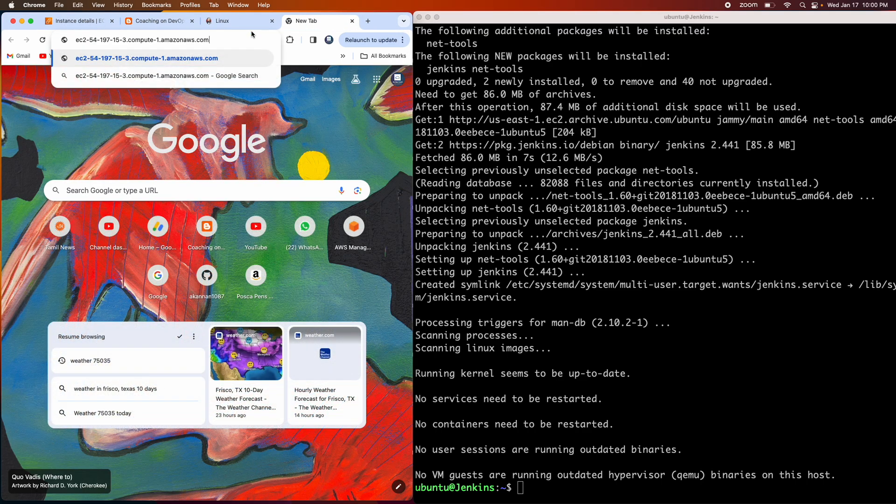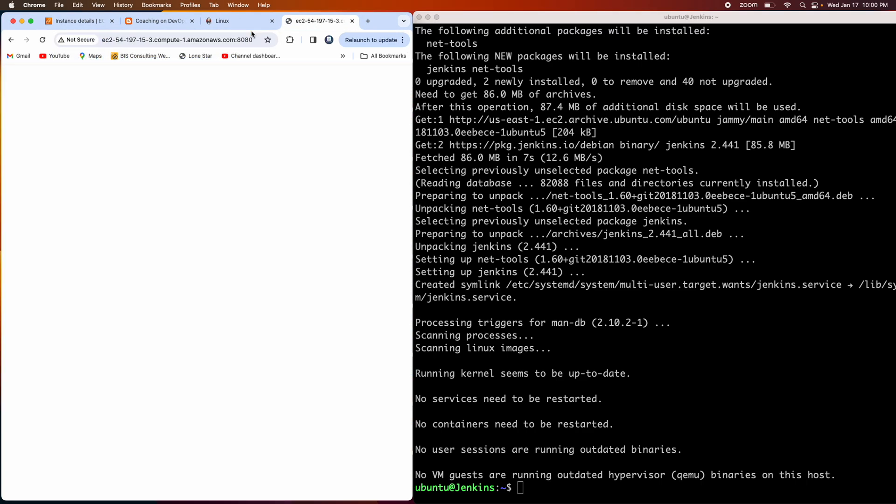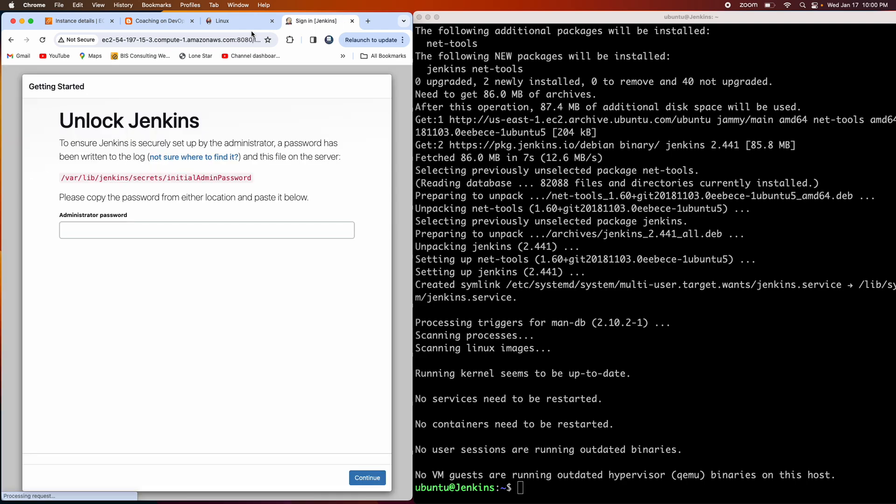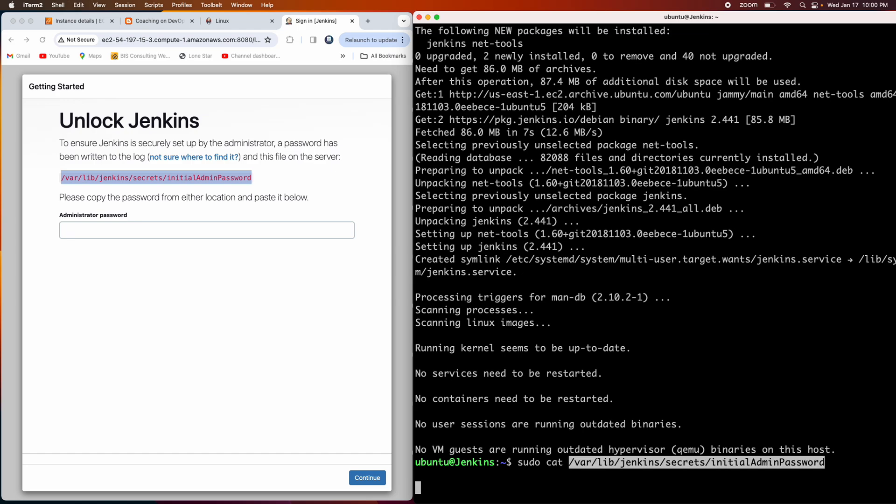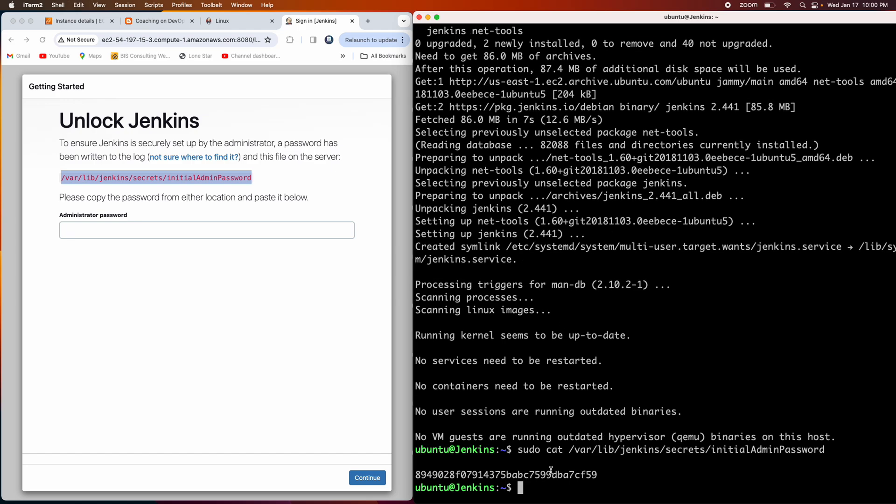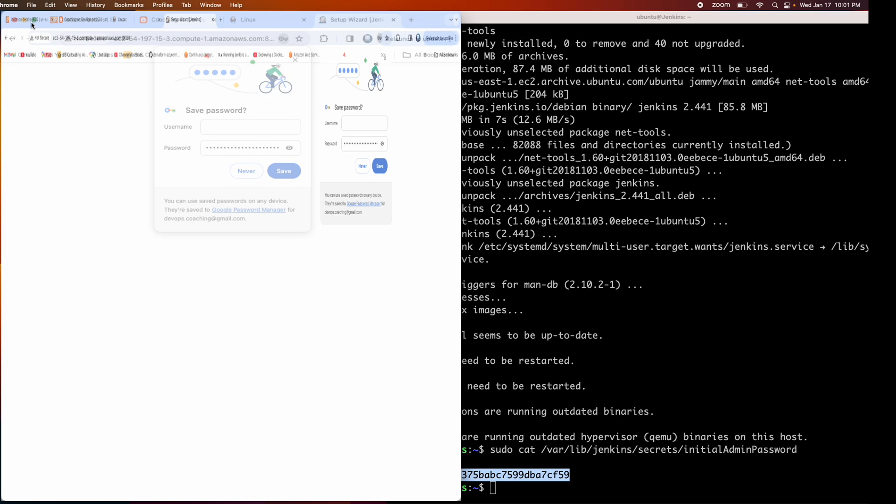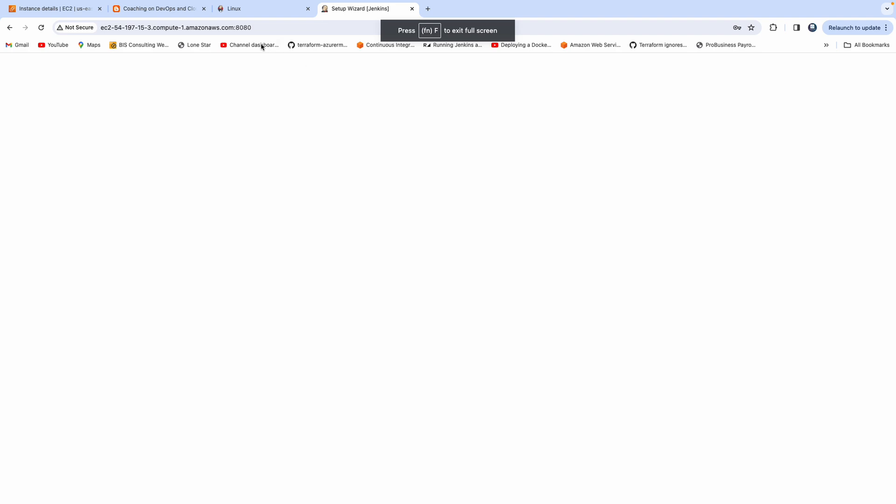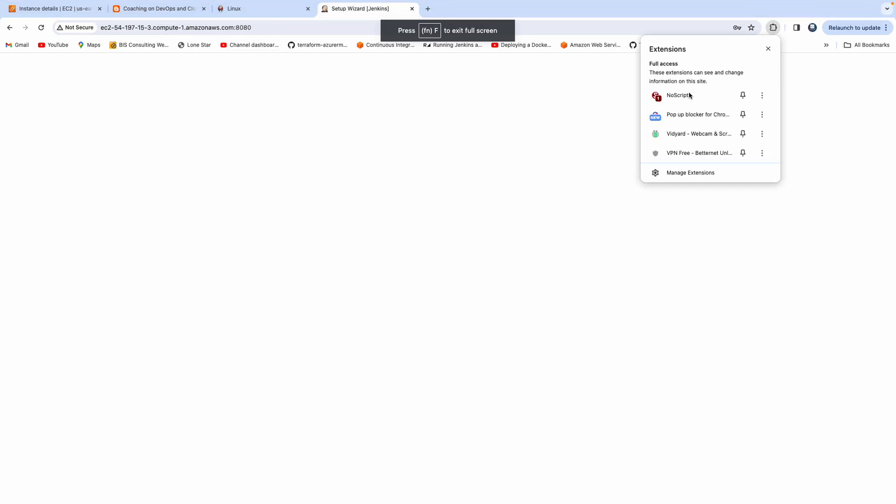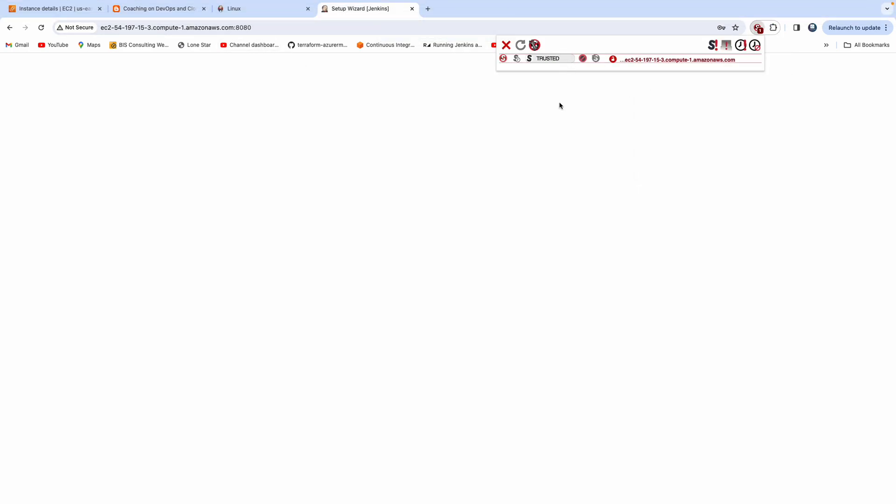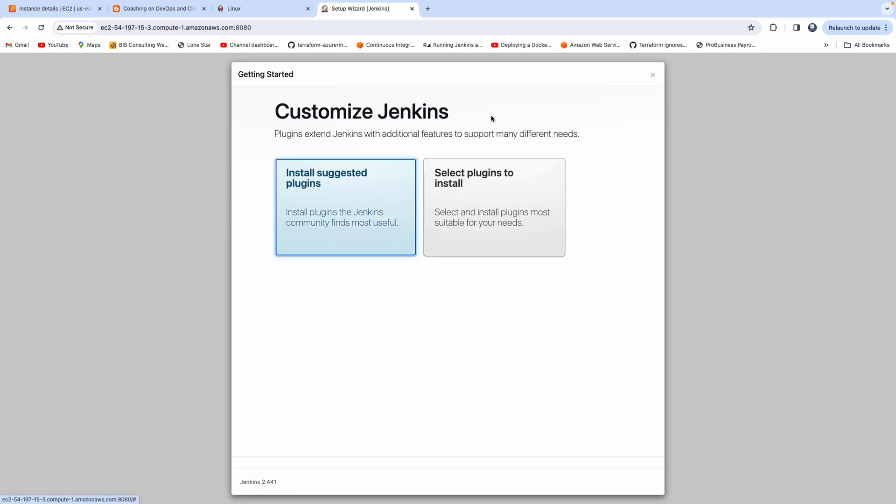There you go. Initially the password would be stored in this particular location. I'm going to get that with sudo cat. That's the default one time Jenkins admin password. Get that. Let's paste it there and click on continue. I don't want to save that password. Let me enable that. Now let's go ahead and install suggested plugins.